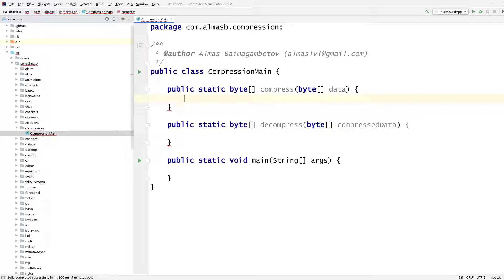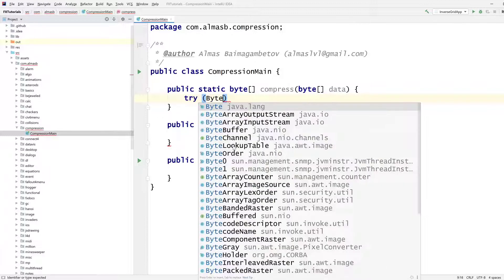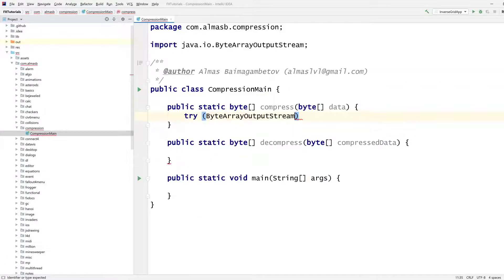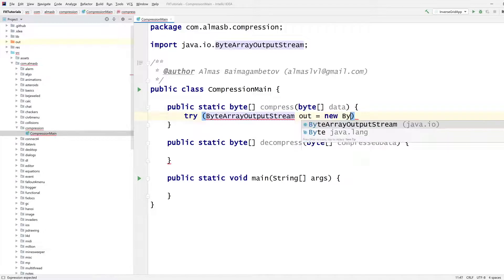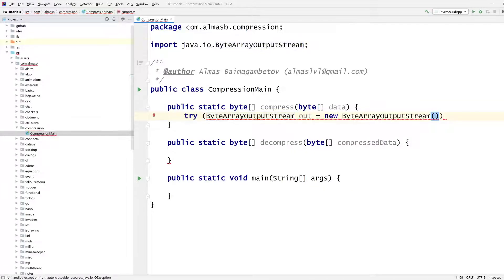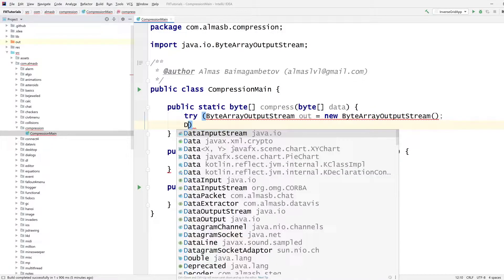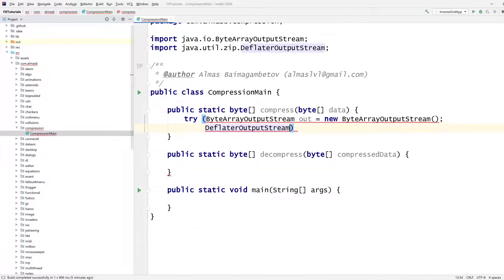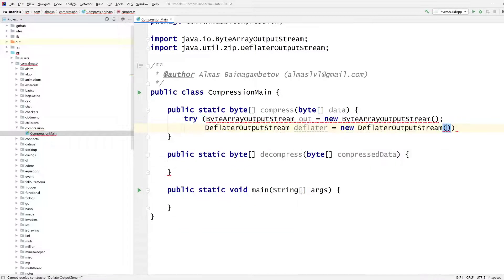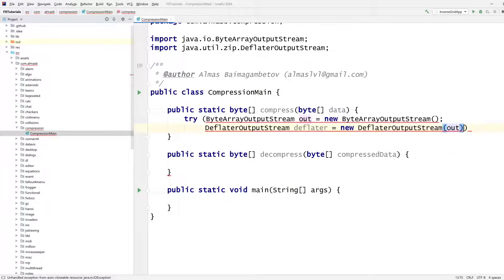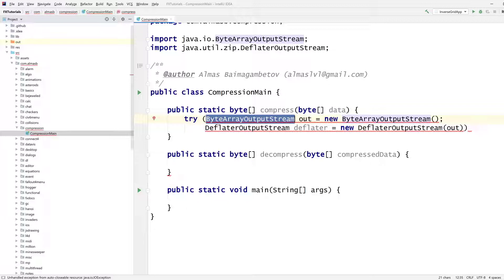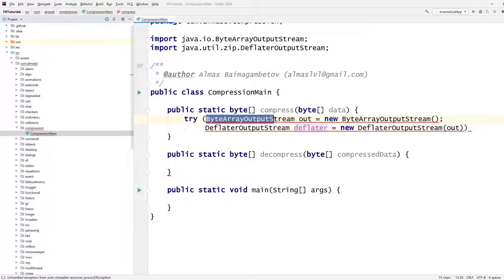And Java provides some built-in classes and methods for that, which is really nice. And to do that, we will need a byte array output stream so that we can write to it. And then we'll need one of the built-in implementations of compression. It's called deflator output stream, which takes our array output stream. So we can then write through deflator to our underlying output stream.